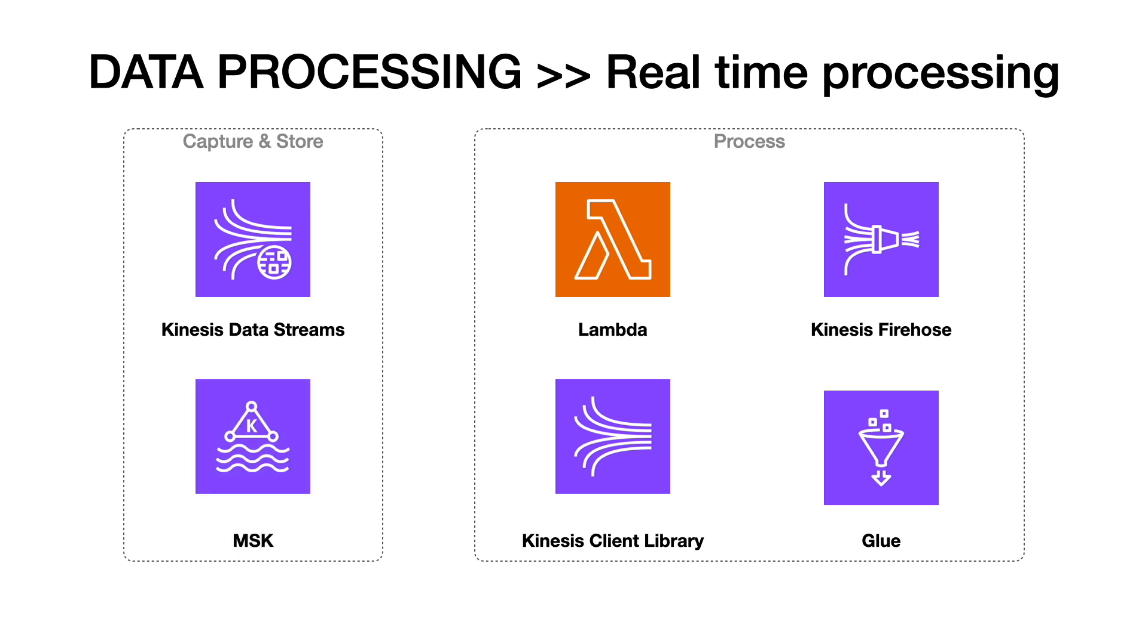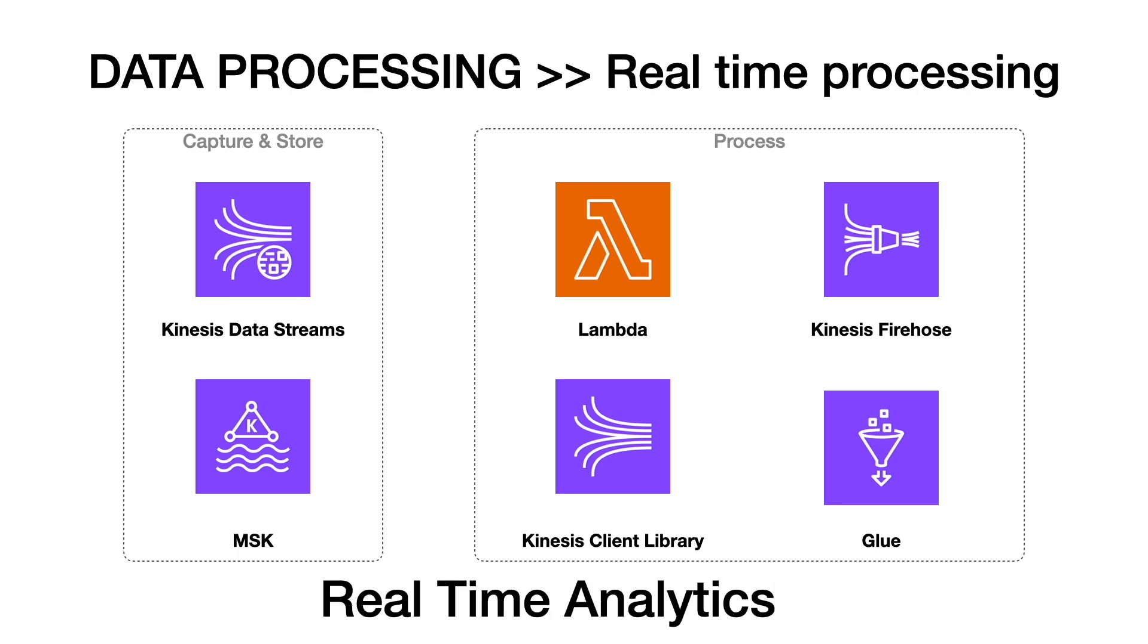Analytics derived from real-time processing is called real-time analytics. There are many use cases for it. This can be used to track customer activity for fraud detection or to track IoT devices for failures, unusual activities, etc.